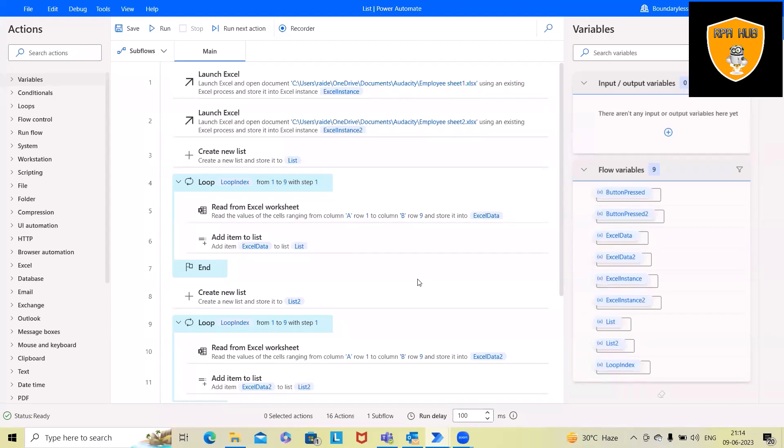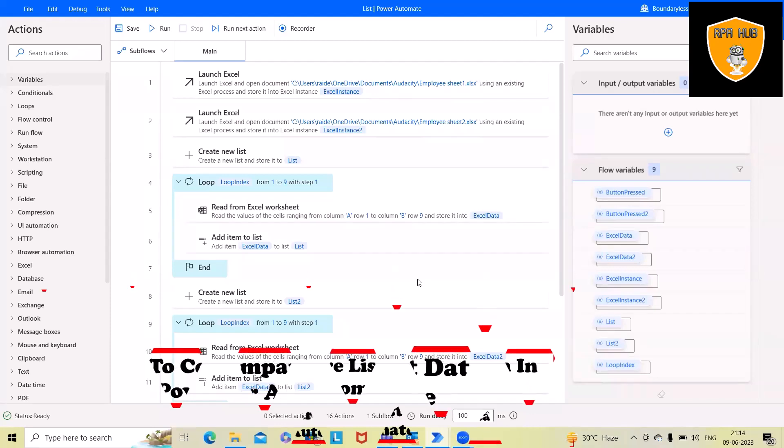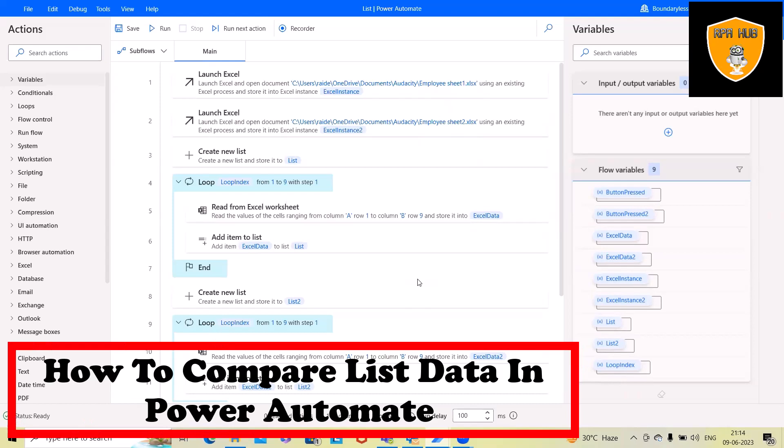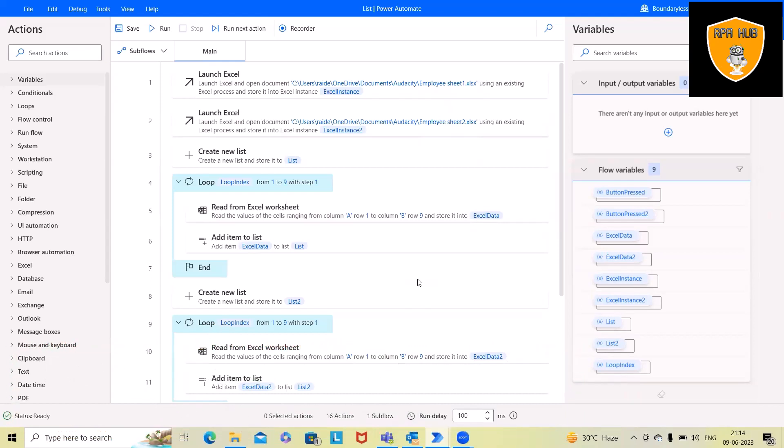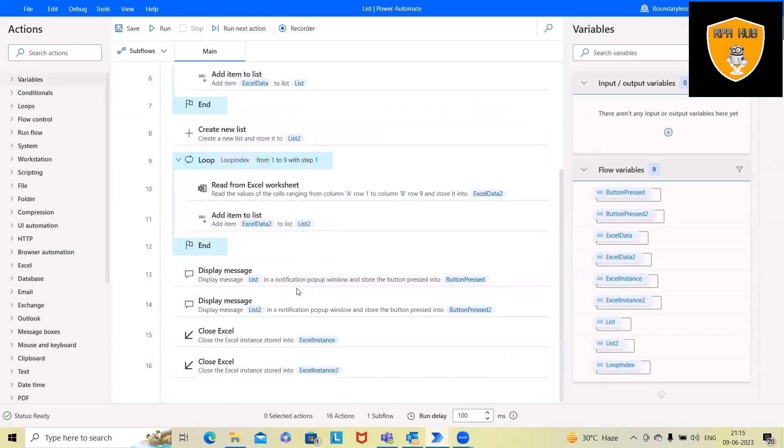Welcome to RPA. In this video, we'll discuss how to compare list data in Power Automate. If you don't know about Microsoft Power Automate list creations and adding details into the list, please watch my previous video. This is a part two video where we are going to compare two list values from Microsoft Automate and showcase on display message box.